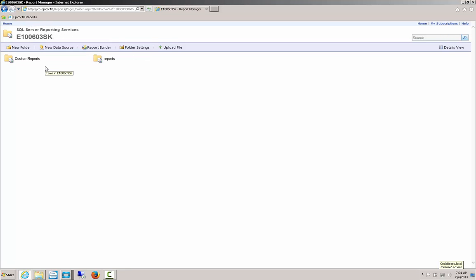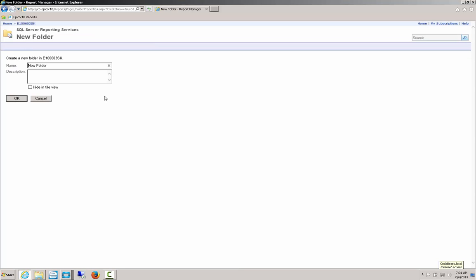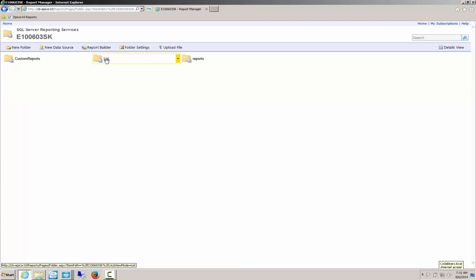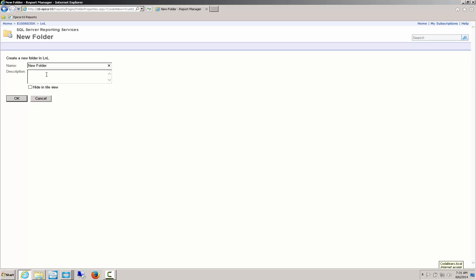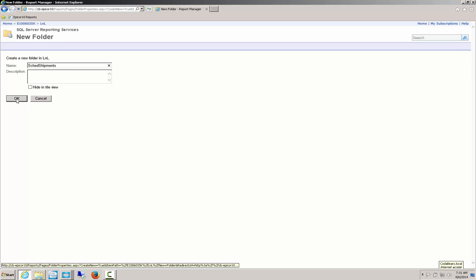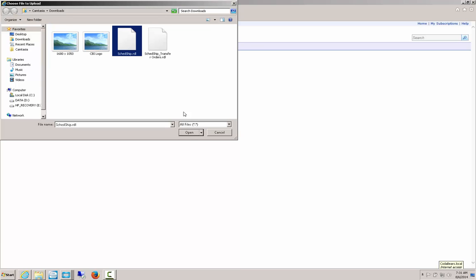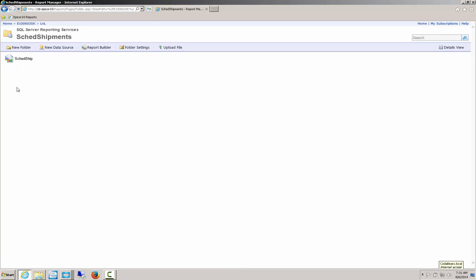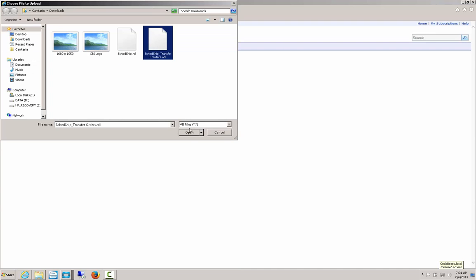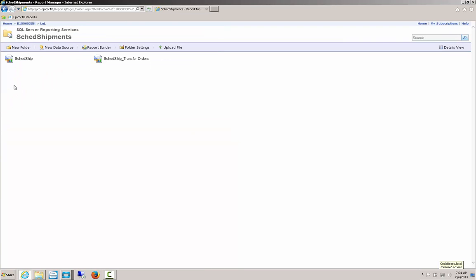I'm going to go back up to the instance area and create a new folder for my reports. For our purposes I'll call this LNL for Lunch and Learn, with an optional description. Inside the LNL folder I'll create a folder for this report called SchedShip. Now I can upload my two files into this folder — the main report and the sub-report.